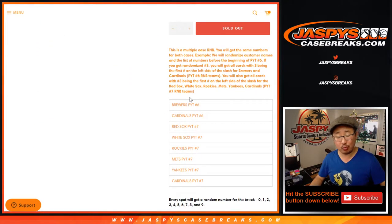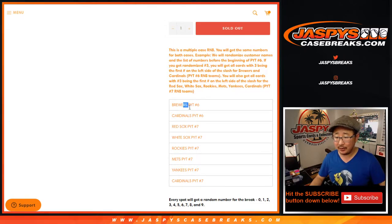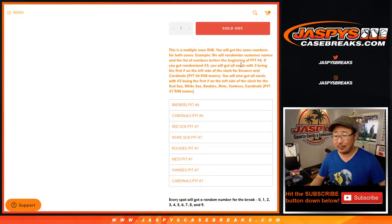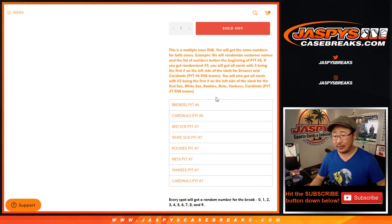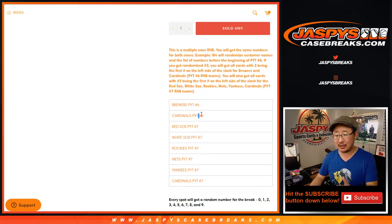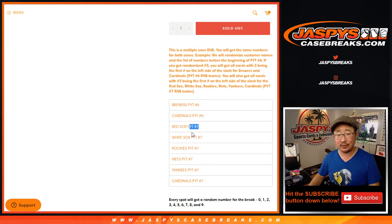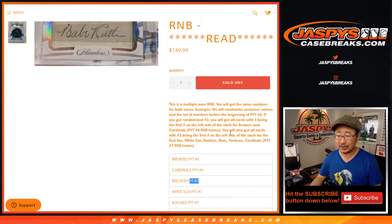It works just like all of our number block randomizers, but as you read right here, it involves two cases. So if you get randomized number three, right there in the example, you'll get any cards three out of whatever for the Brewers in six, the Cardinals in six, and the Red Sox in seven. You're going across two different cases, which is kind of fun.